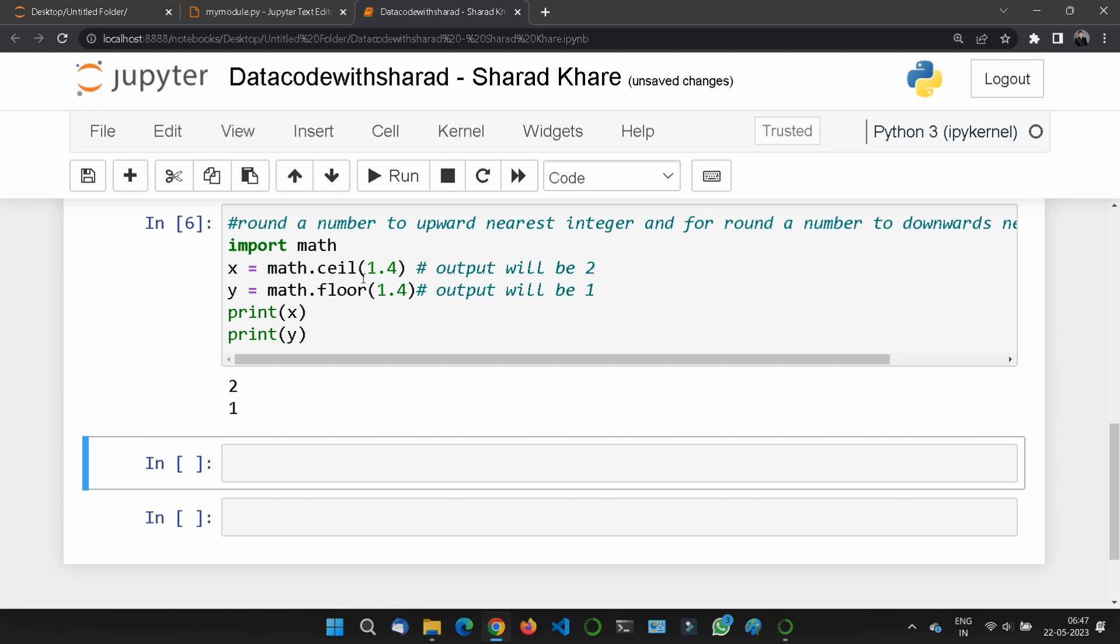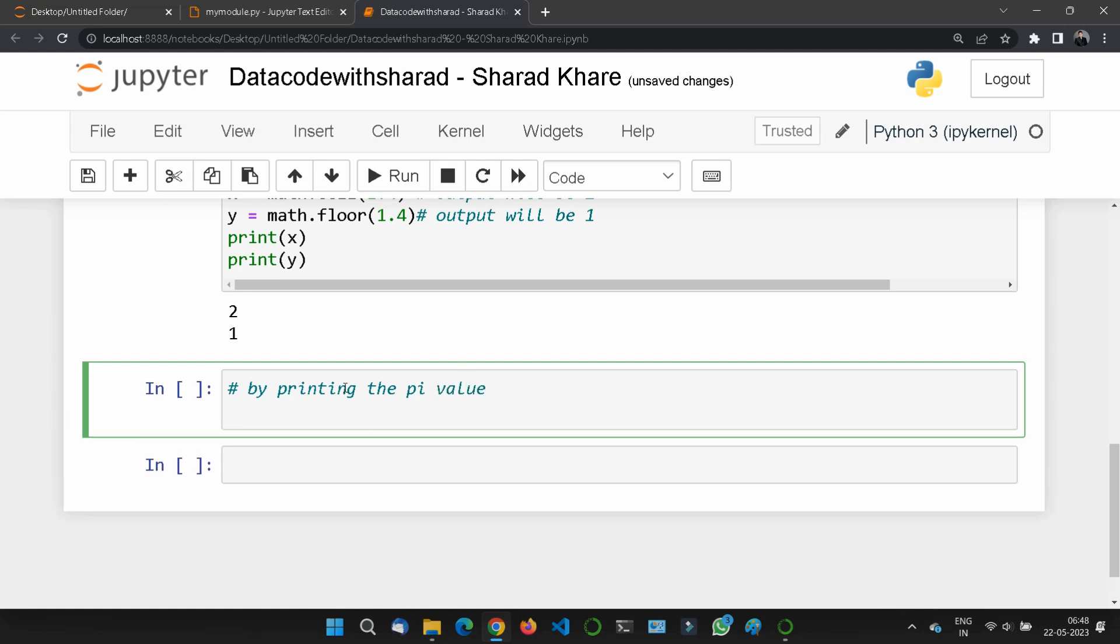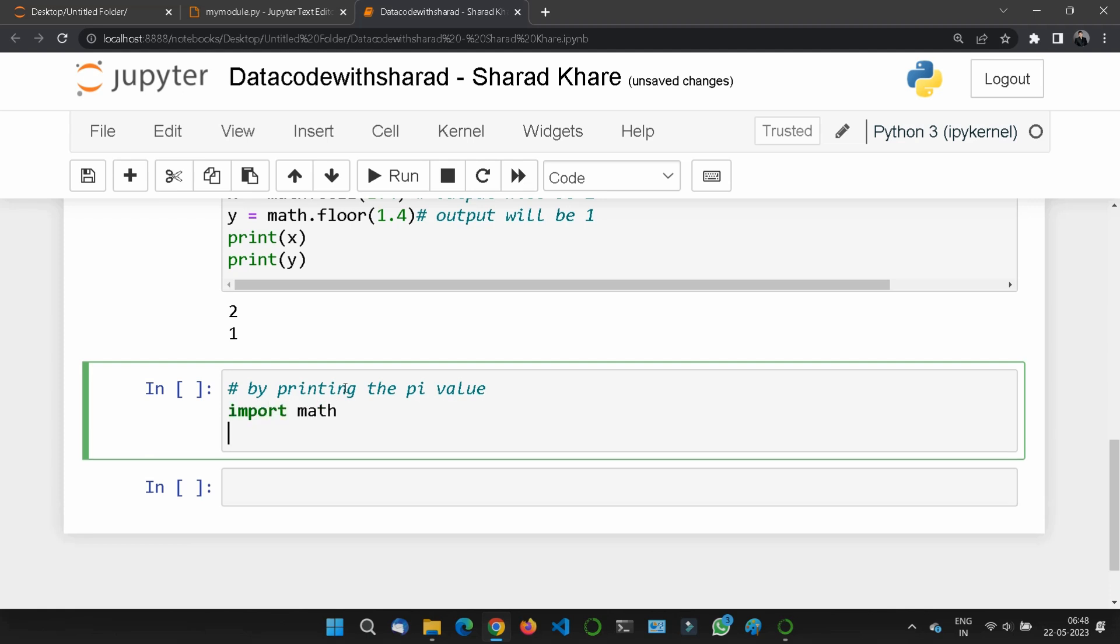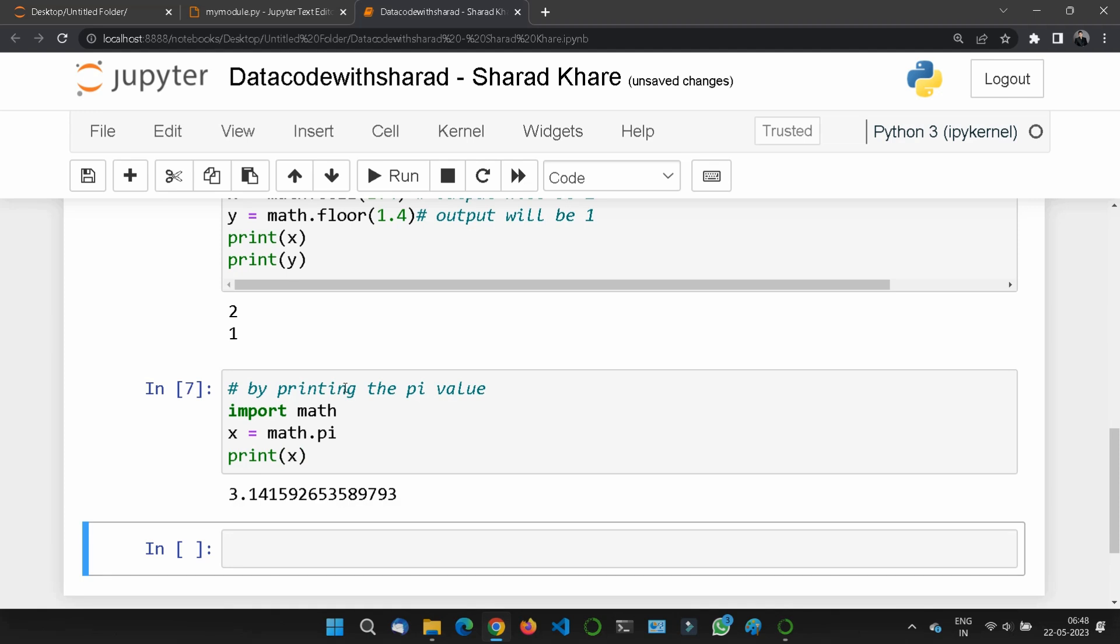We also have the pi constant that returns the value of pi (3.14). To use it, import math, then x = math.pi. If I print x, it will show 3.1415, the pi value. Note: you only need to import math once. I'm importing it repeatedly in this tutorial to help you remember.